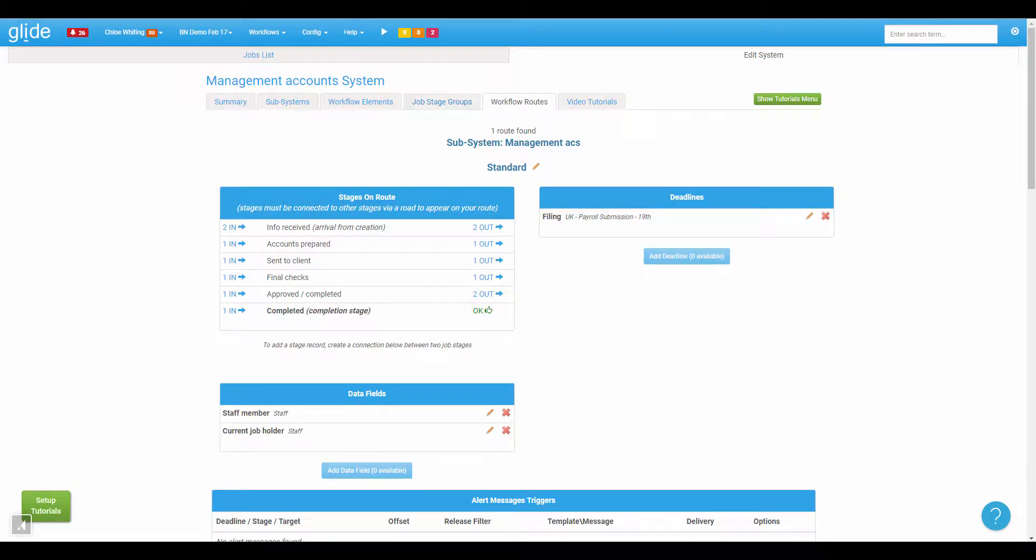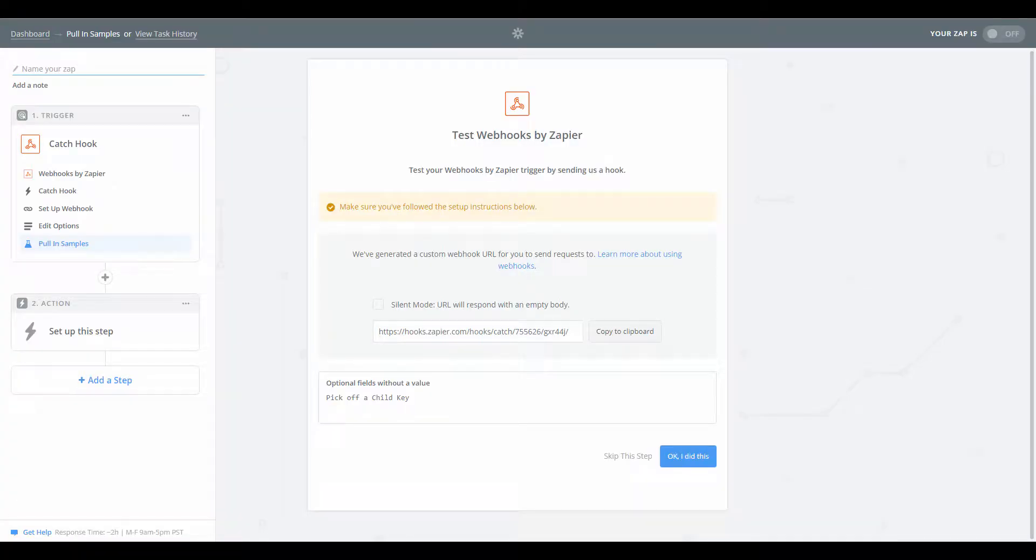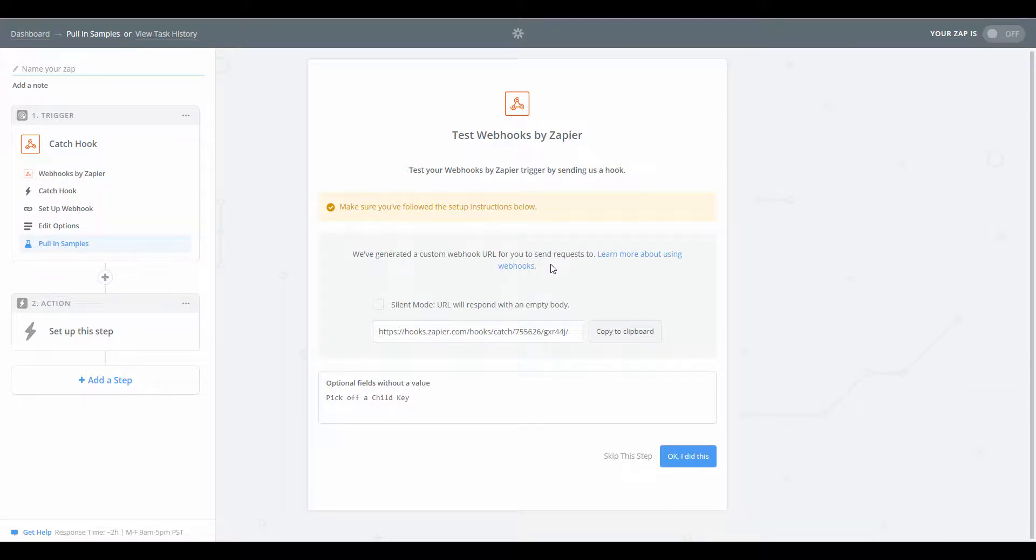Okay, so coming back to Zapier, what it's asking me to do is, I think at this stage we need to do an example.